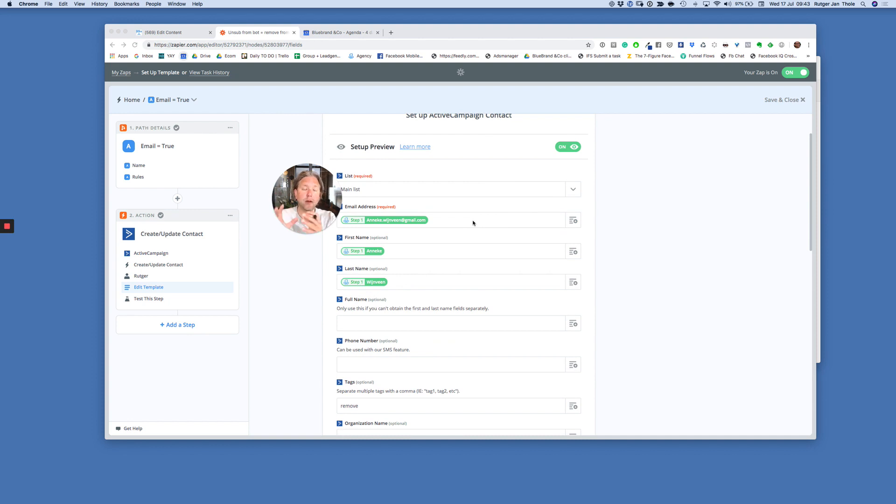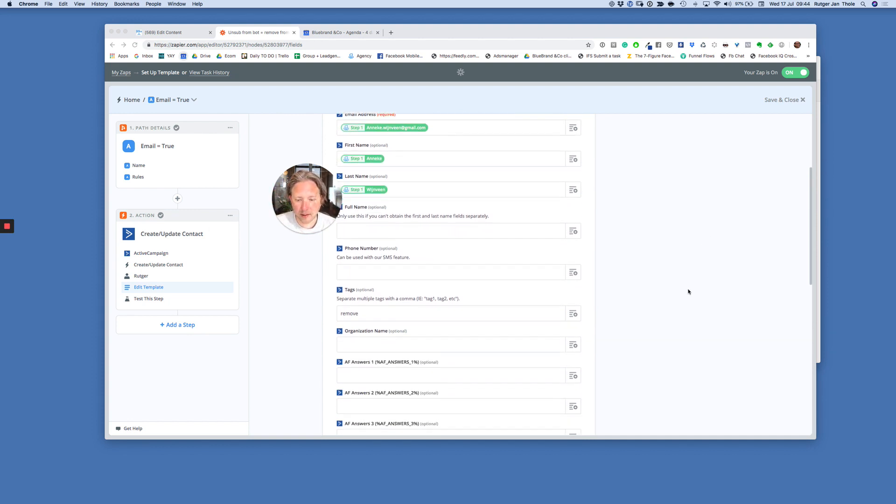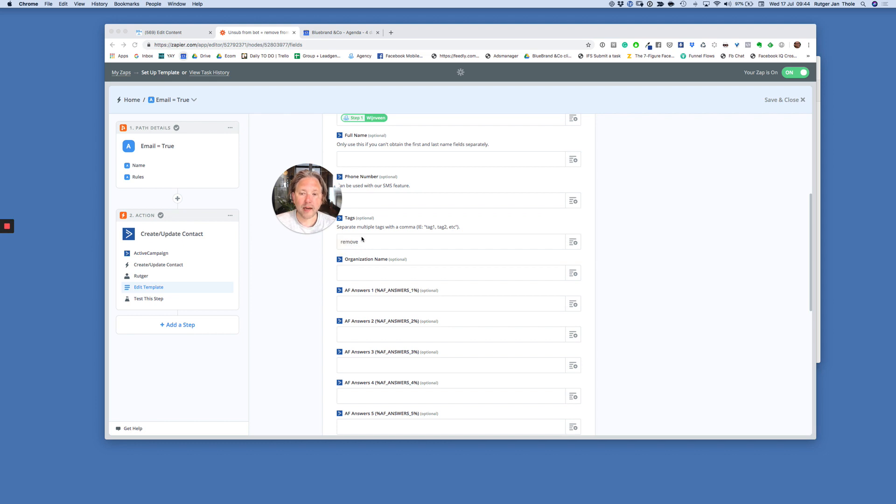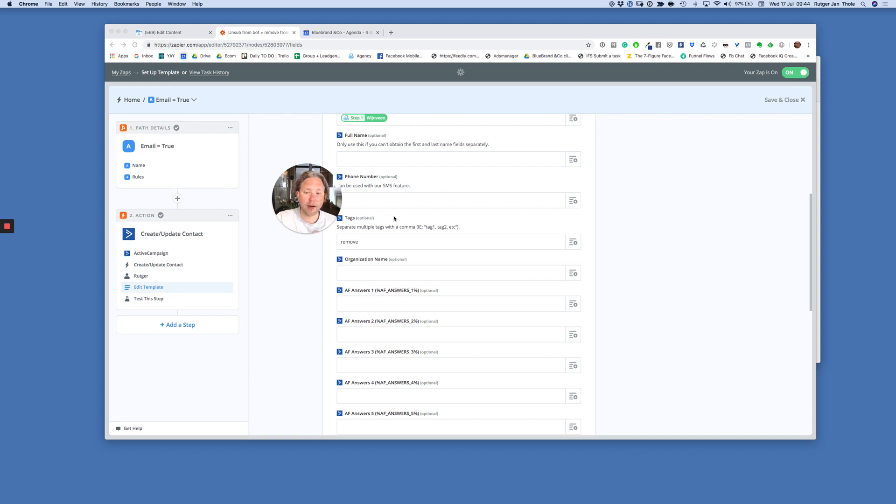Because what I do, I'm sorry, what I do is I push everybody to the main list. And then I segment with tags. Now I update. So if the contact record exists, I update this person with the tag remove. And then inside of ActiveCampaign, when the remove tag is applied, an automation will trigger. And then the automation takes that person from all lists.